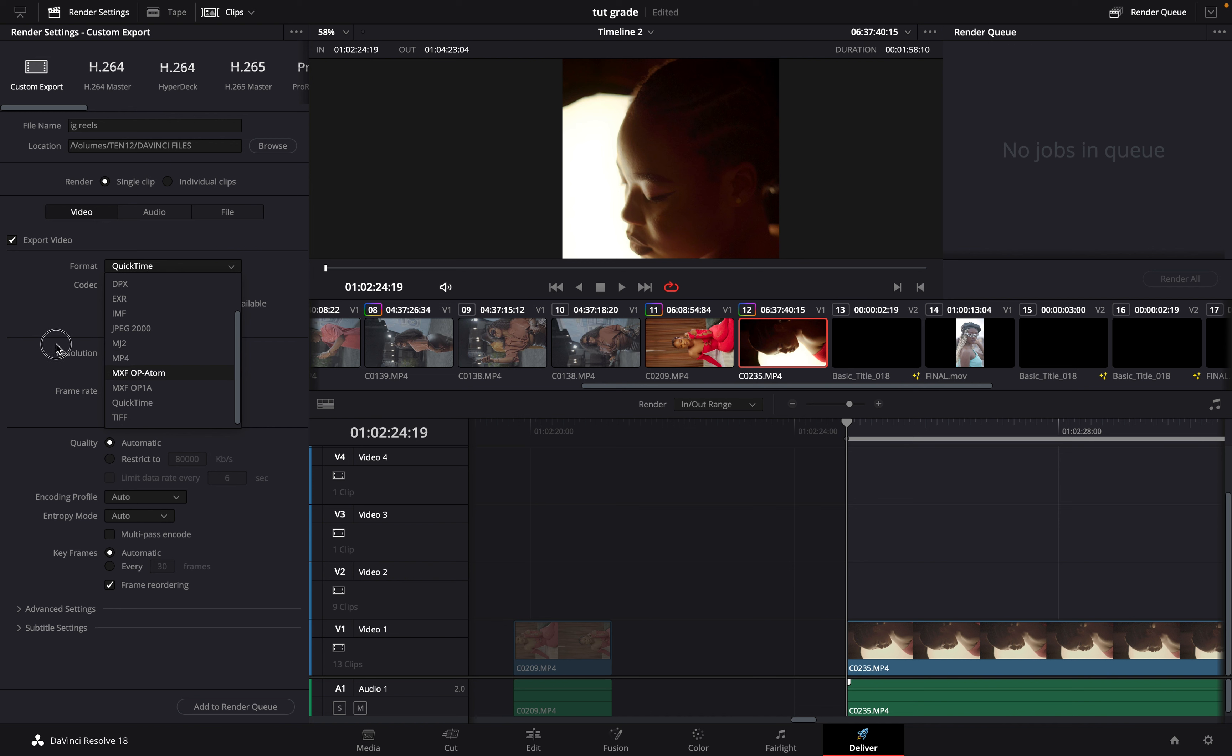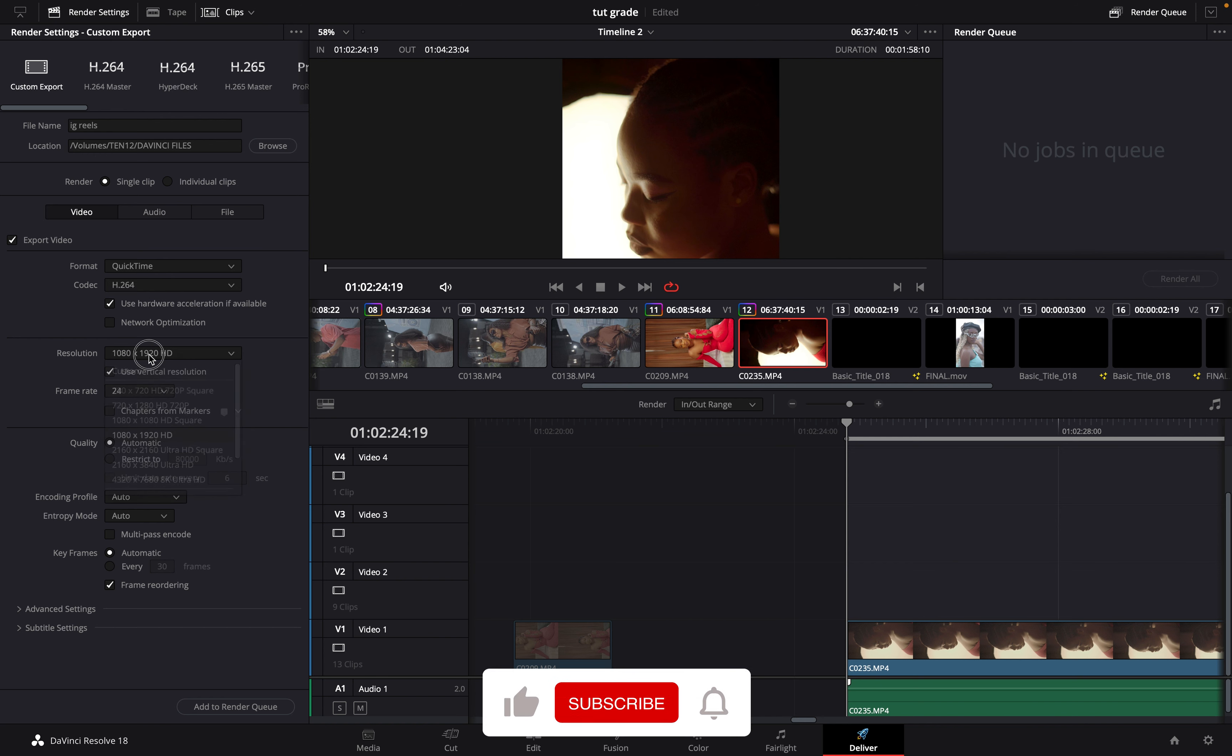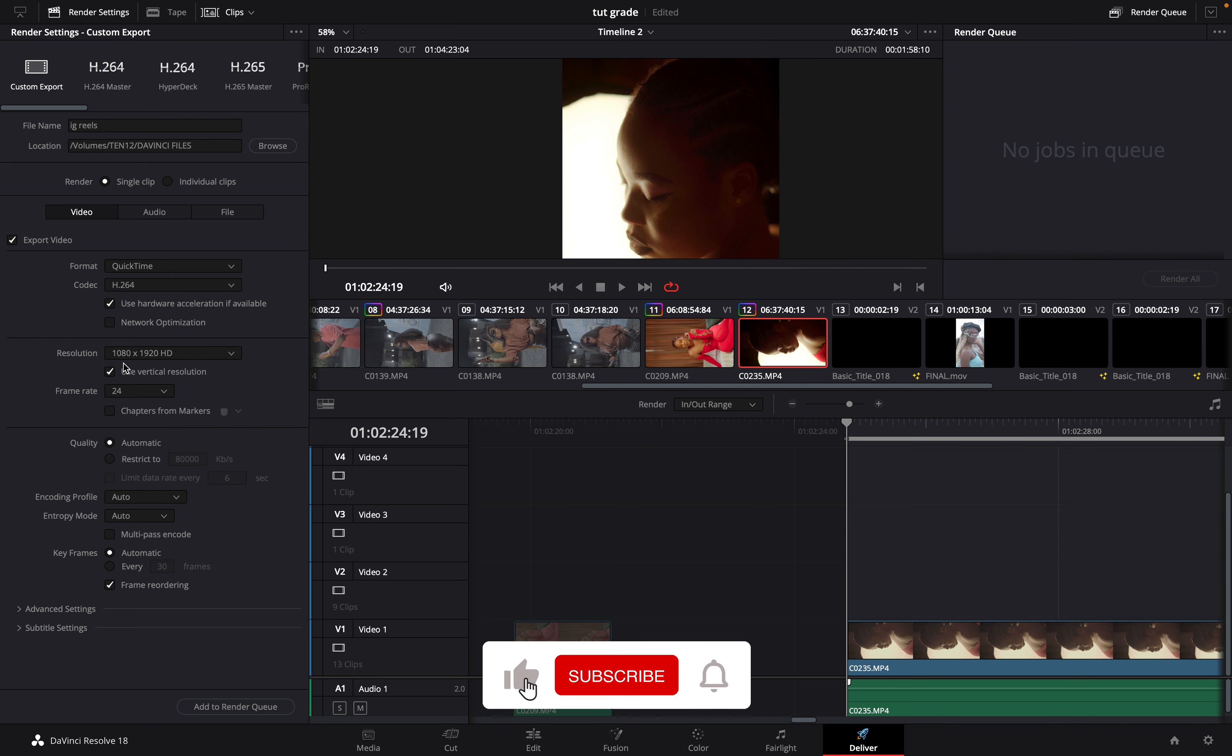And because I'm using iPhone, I'll just leave it on H264. And I will leave it here as my resolution being the same, 1080 by 1920.